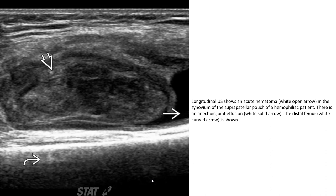This ultrasound image shows an acute hemarthrosis in the synovium, demonstrating a supra-patellar approach of a joint effusion. There is only a joint effusion present, and the distal femur is visible.